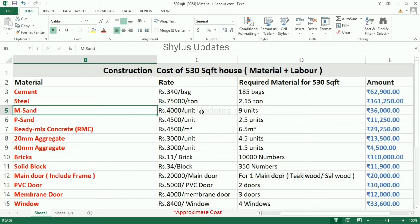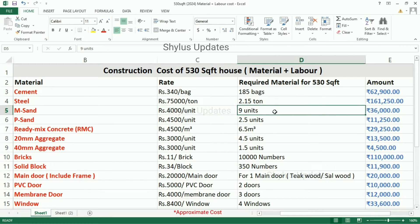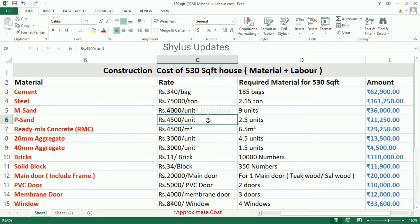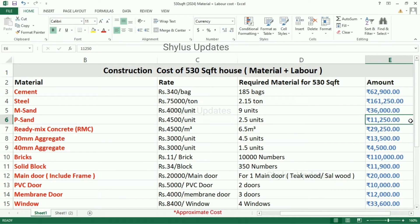MSAN. The current rate of MSAN is rupees 4,000 per unit. For a 530 square feet house, 9 units of MSAN are required. The total amount for MSAN is rupees 36,000. For PSAN, the rate is rupees 4,500 per unit and 2.5 units are required, making the total amount rupees 11,250.